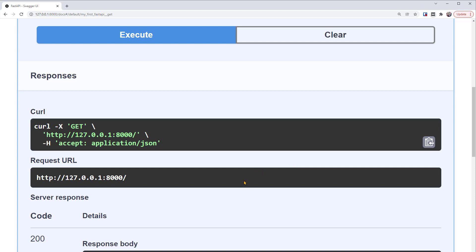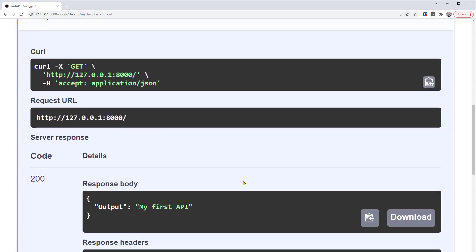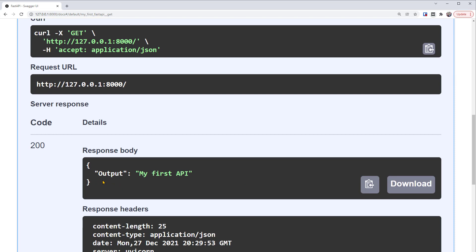There, the API generated response. Here is the server response. The response code is 200. A 200 response code means everything was OK. So the operation was successful. There are other response codes with different meanings. We'll see more of them in the later videos.